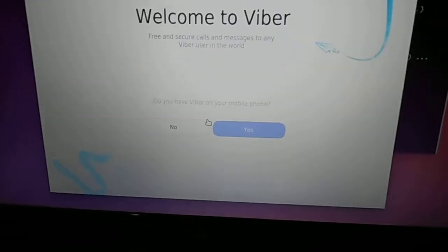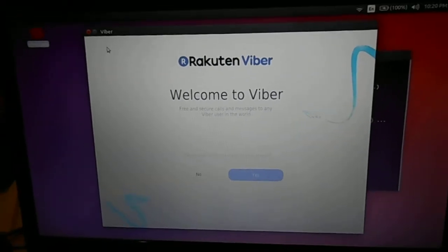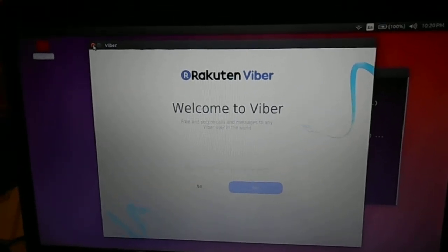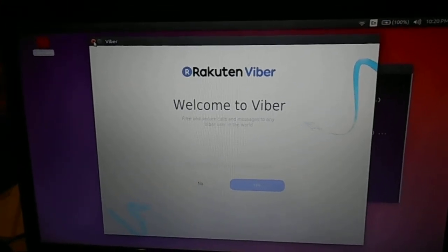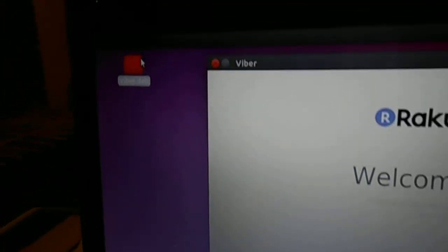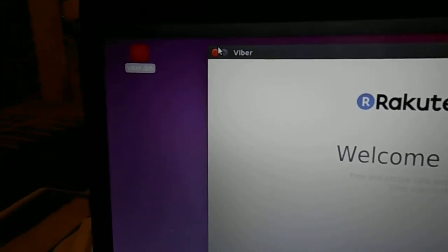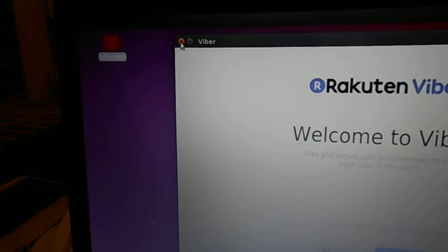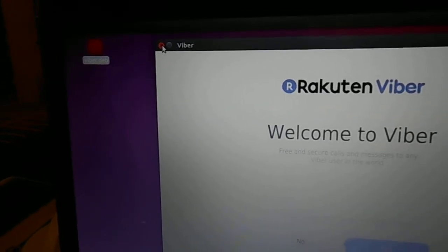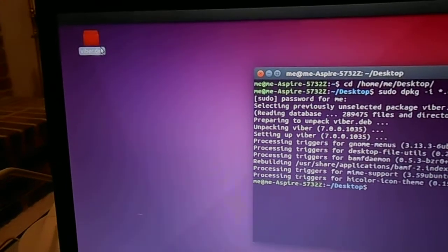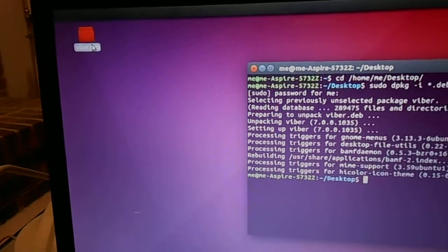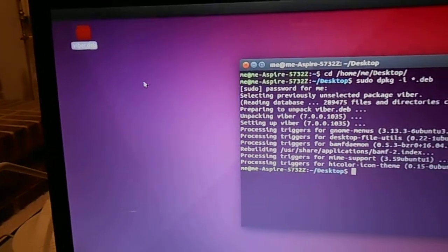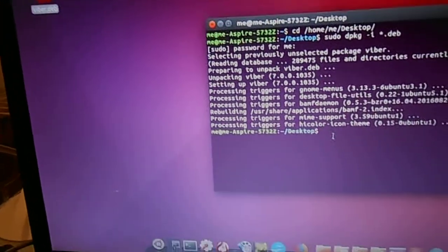Viber is installed. The problem I had before is I would download the Viber to my desktop and I double click on it, and that did not work. You have to open up a terminal.